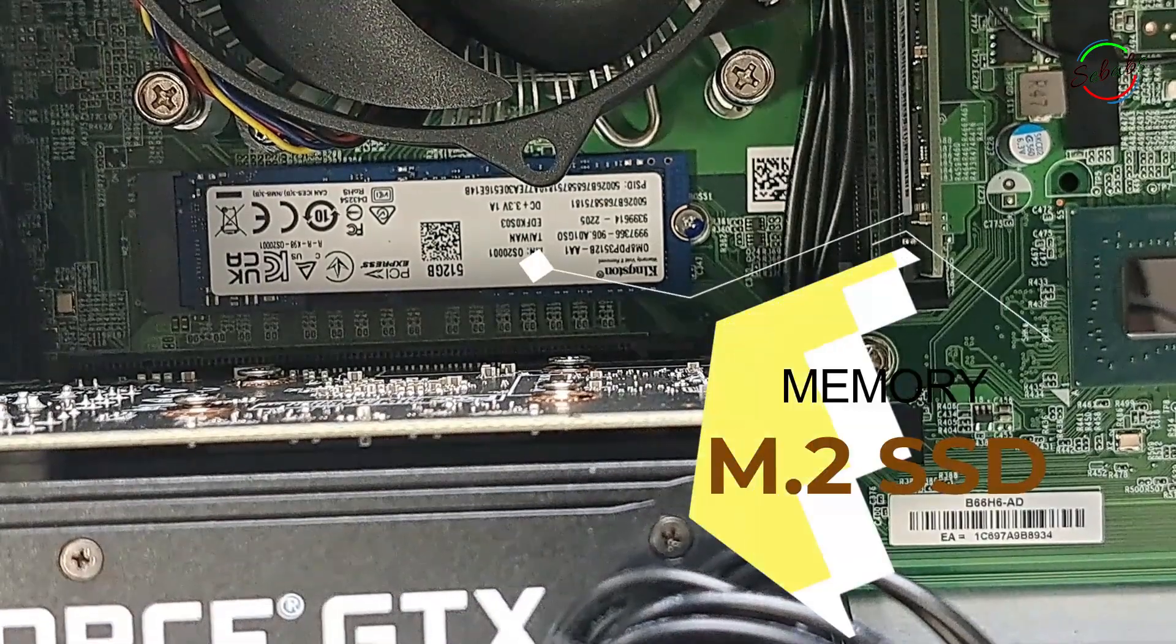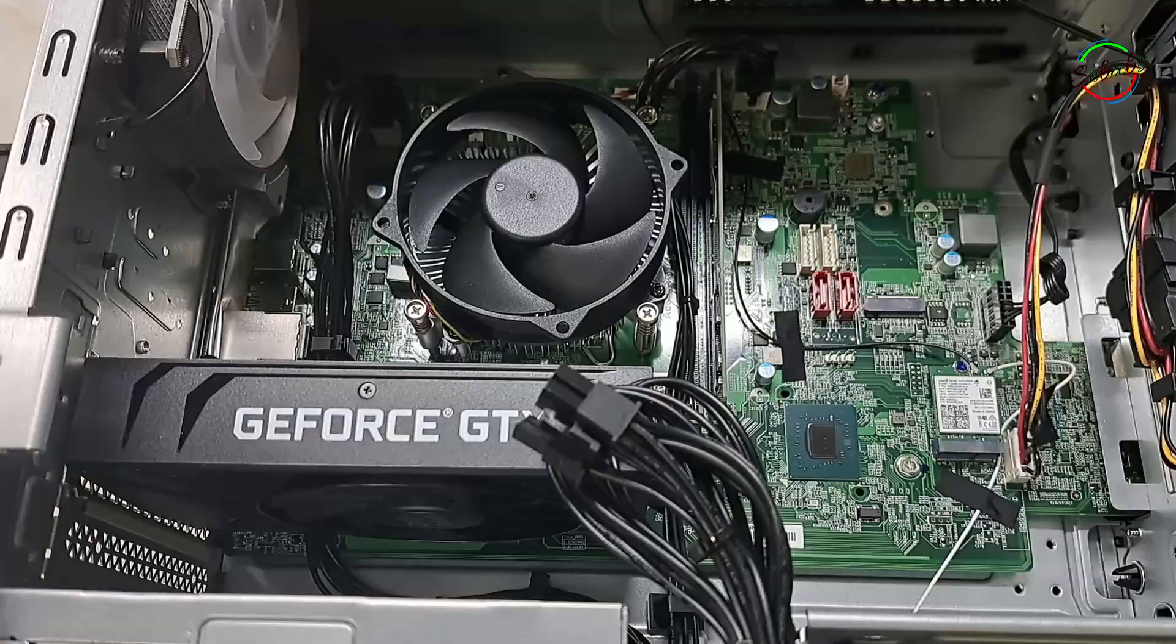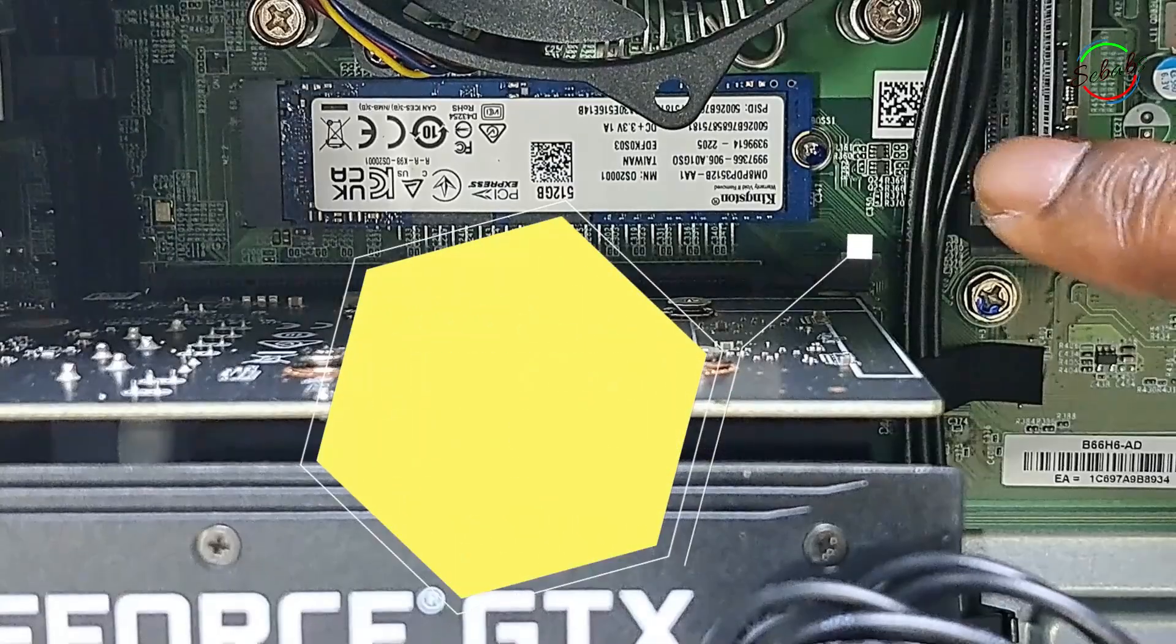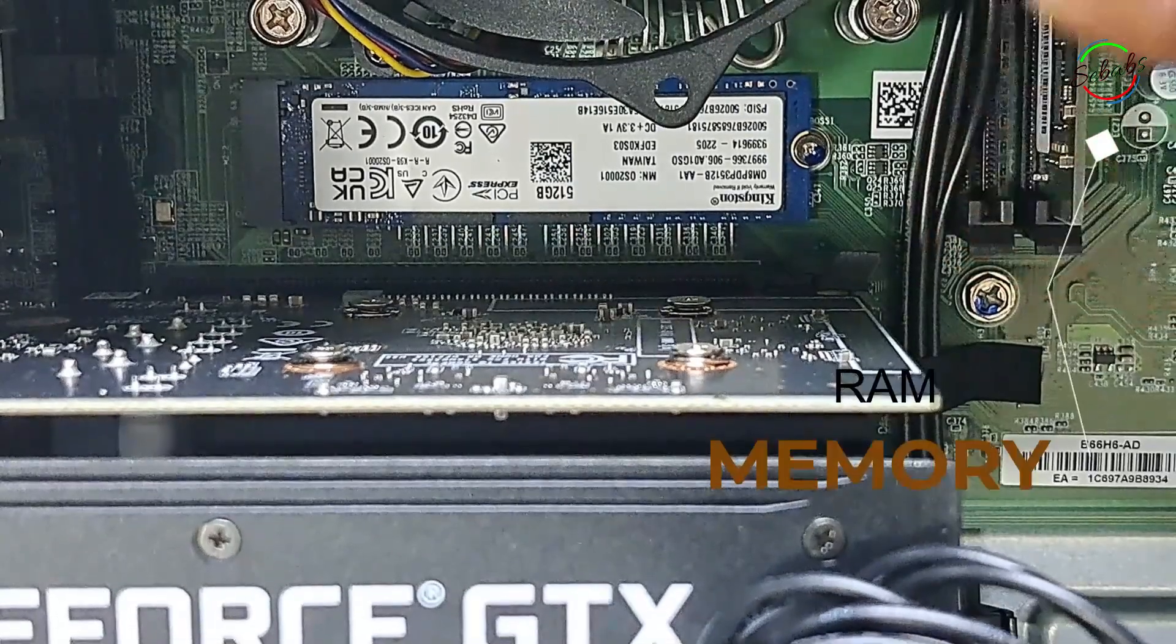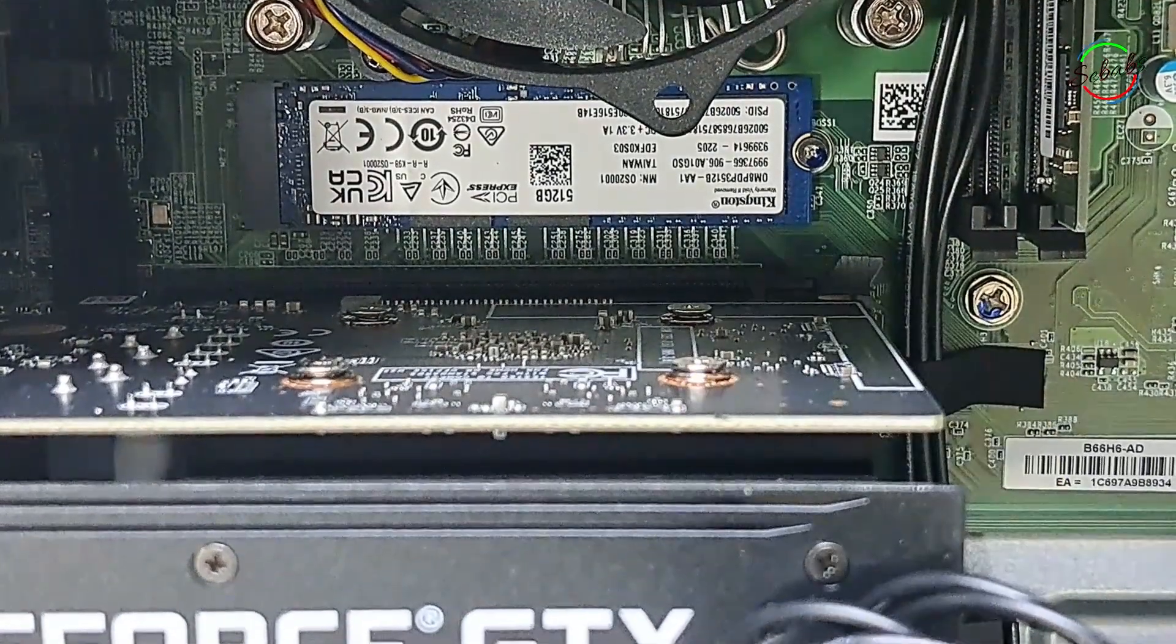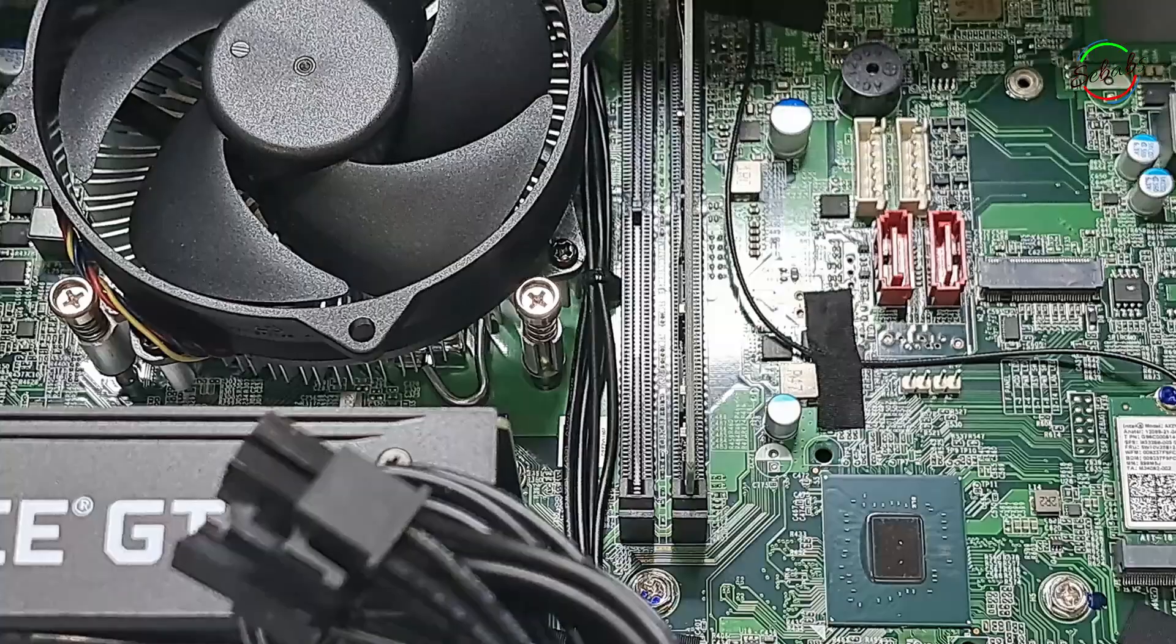This PC has two M.2 SSD slots and two RAM slots. In this video we are going to focus on just the RAM upgrade.